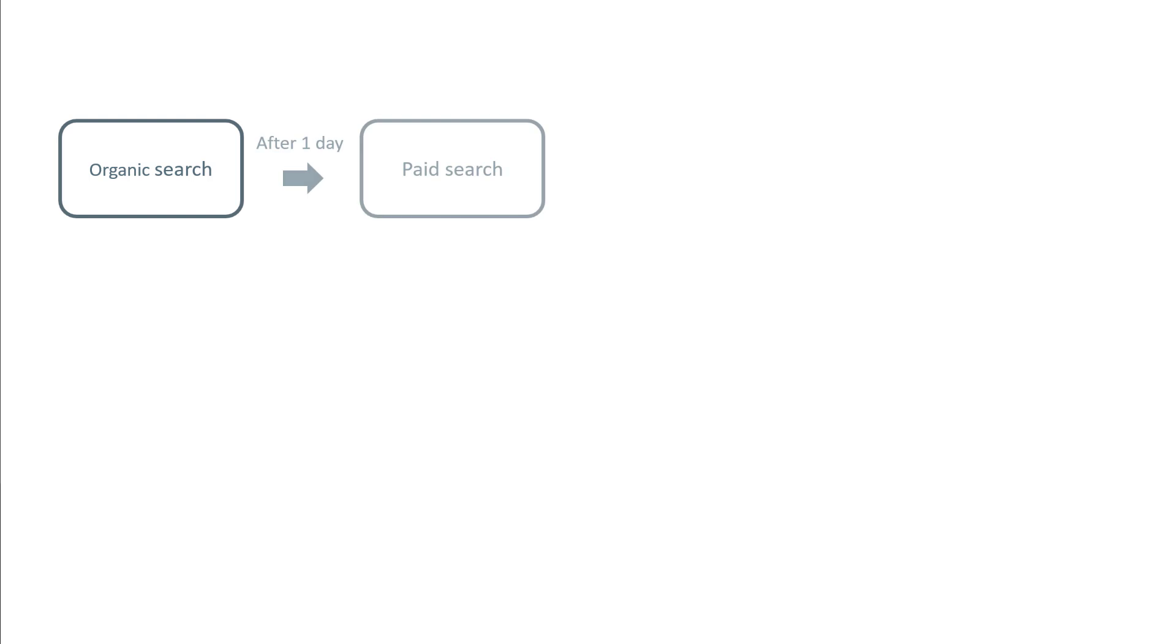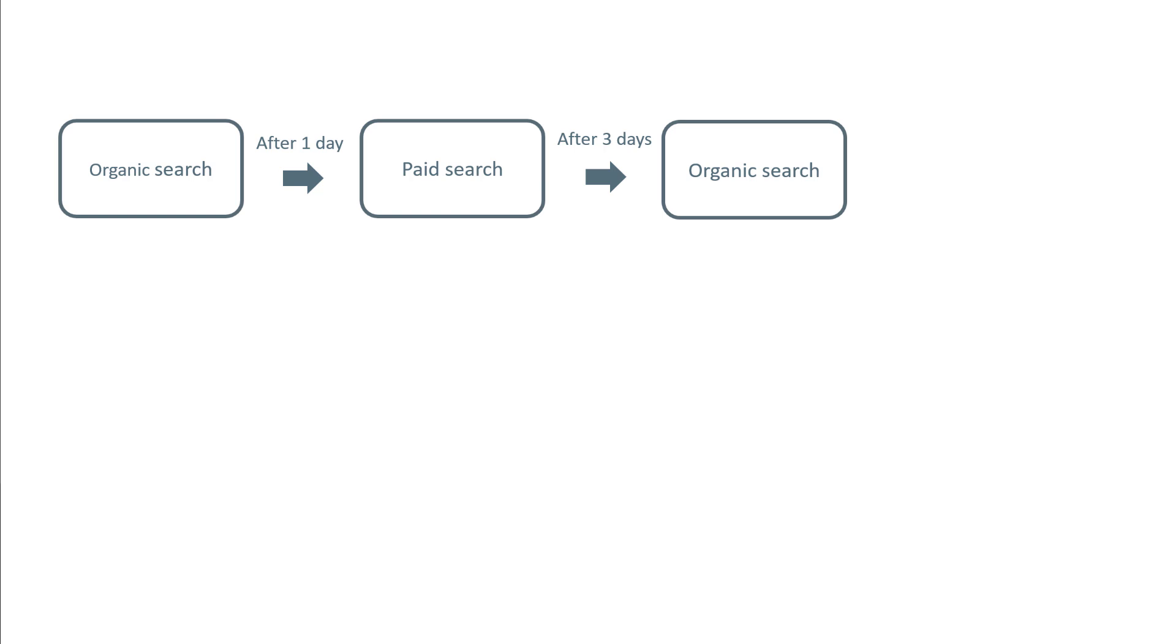Let me explain it visually. We have organic search, that's the first traffic source from which the visitor landed on your website. Then after one day, that same visitor landed on your site from a paid ad in Google search. Then after three days, the visitor Googled your business, found your website, and landed on it again.